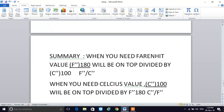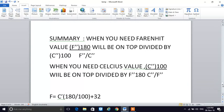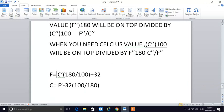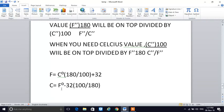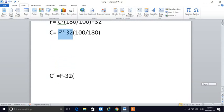Summary: when you need the Fahrenheit value, F double quote (180) is on top divided by C double quote (100). When you need the Celsius value, C double quote (100) is on top divided by F double quote (180). Fahrenheit formula: Celsius × (180/100) + 32. Celsius formula: (Fahrenheit − 32) × (100/180). If you have any questions, please contact me and subscribe to my channel. Thank you.